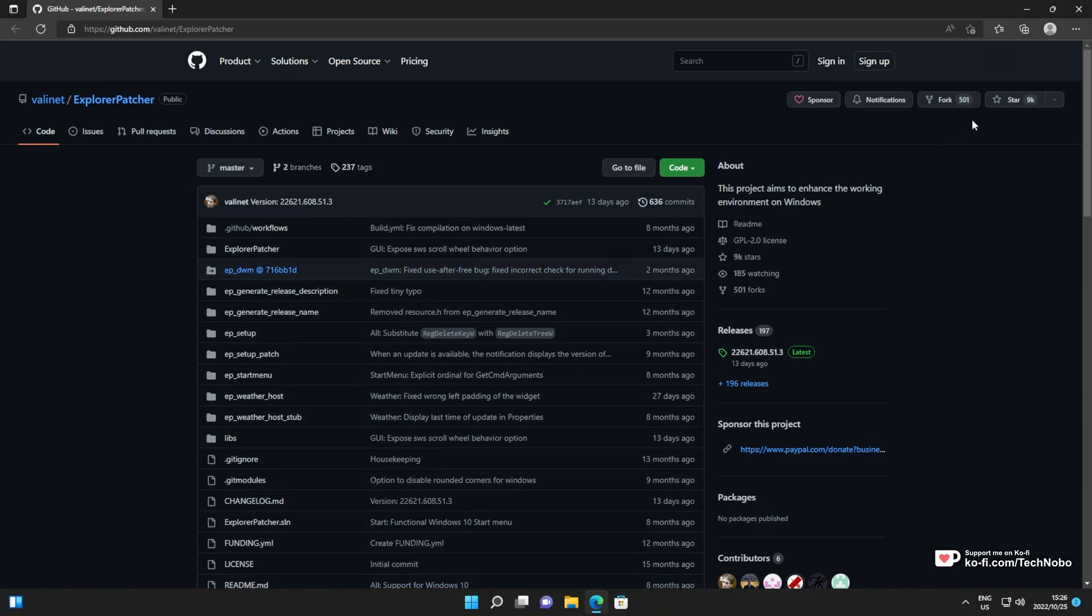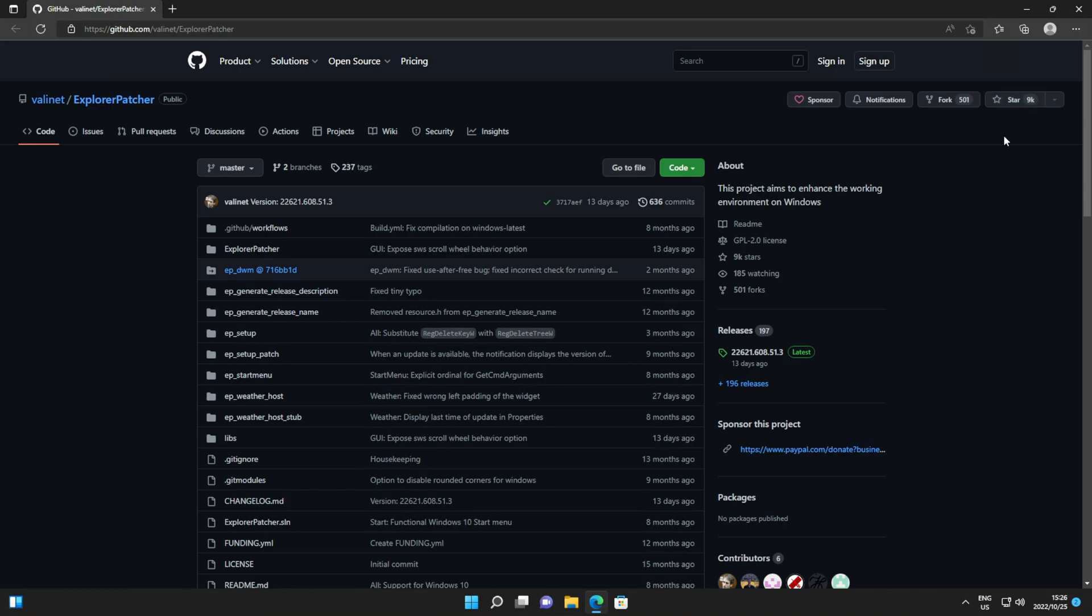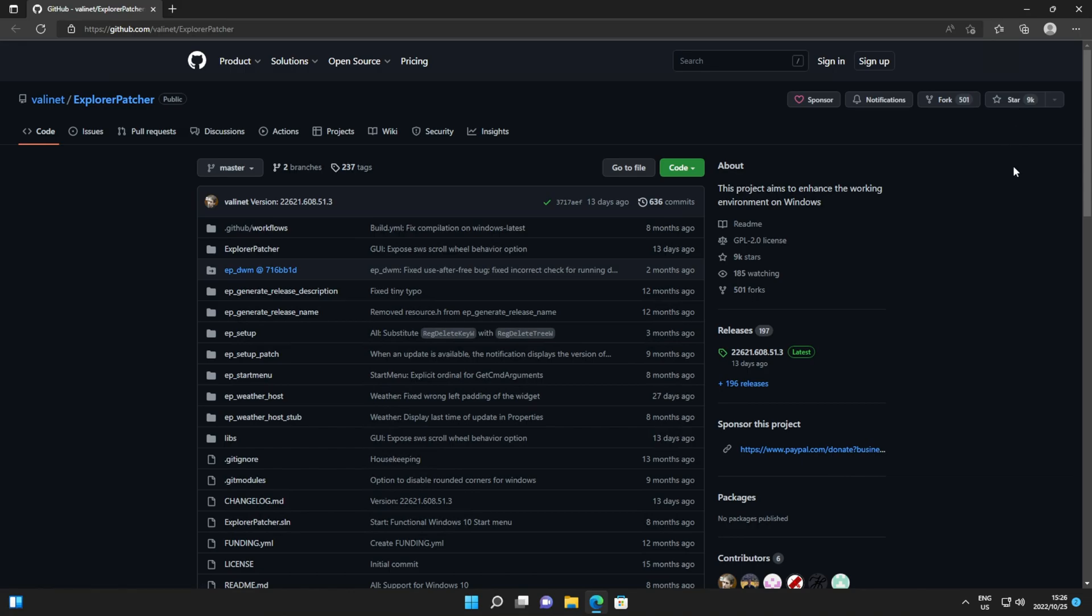And of course, trusted by many. In the top right, you can see 9,000 stars, which is essentially 9,000 likes and that also means that over 9,000 people with GitHub accounts have liked this project. Not everyone who downloads it will have a GitHub account, never mind come back to like it. It's trusted by many, many people.